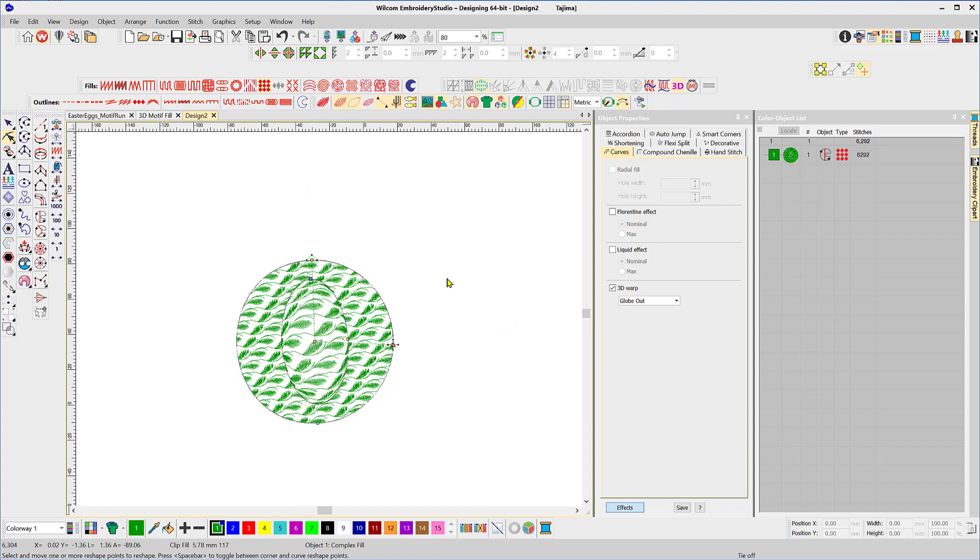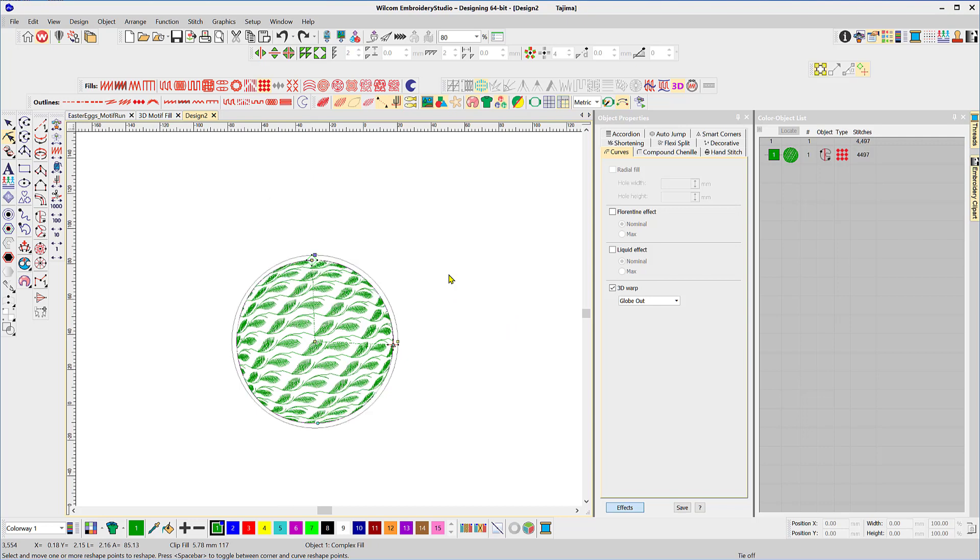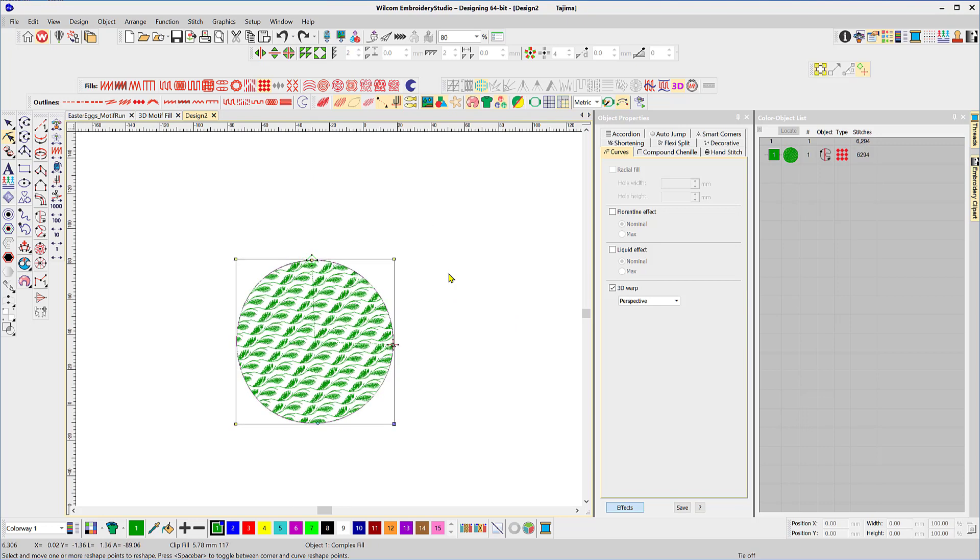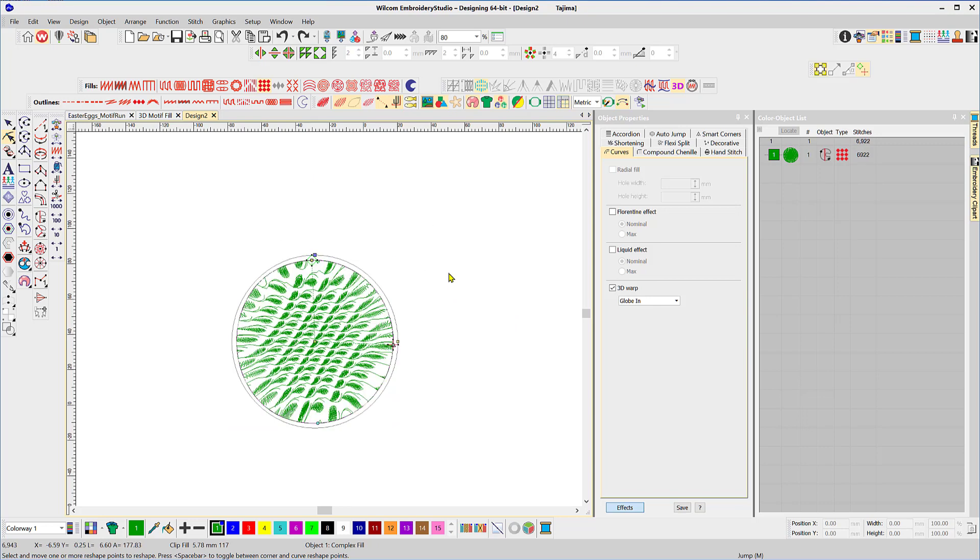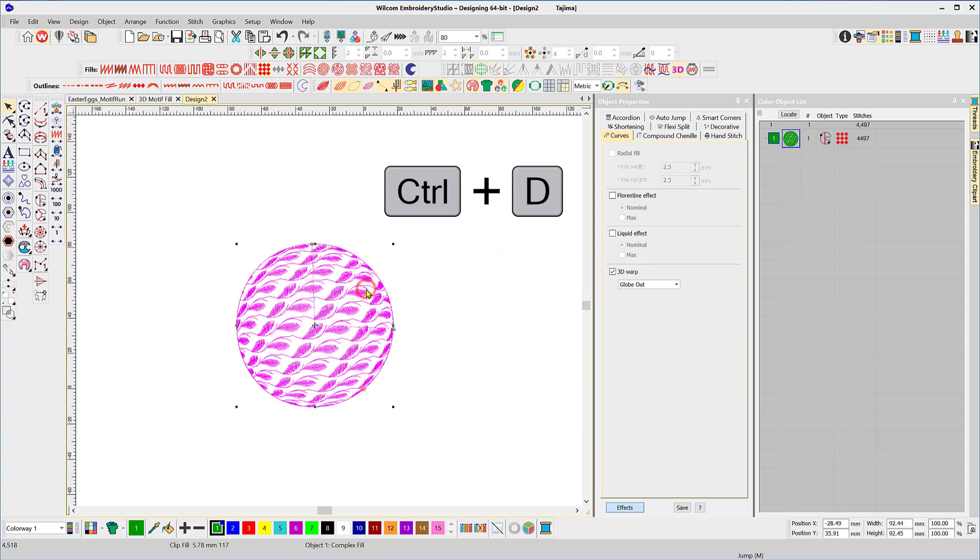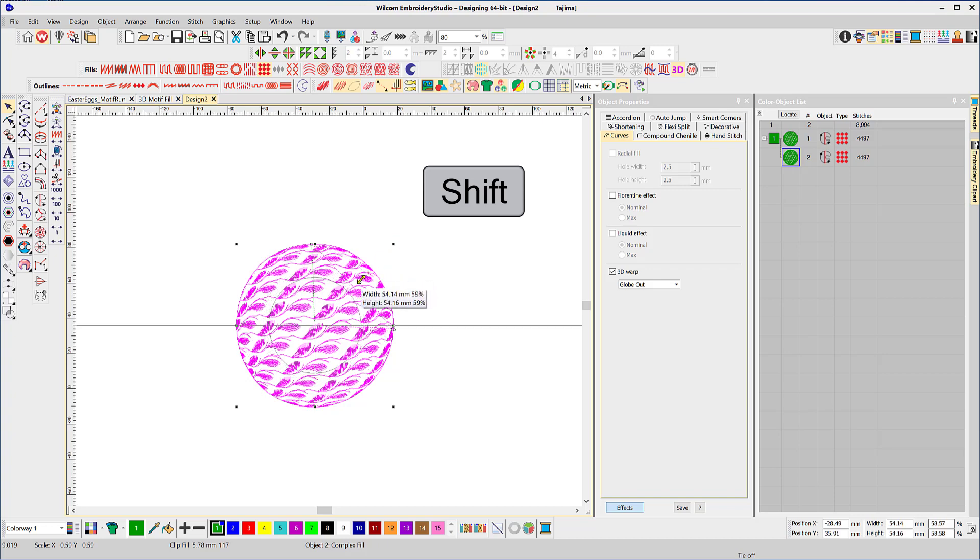Okay let's just step back, we'll go back to no globe out. Now I'm going to duplicate the object so ctrl D to duplicate, so I've got two of them. I'm going to hold the shift key down and drag the second one in so it's sitting on top, it's stitching later.